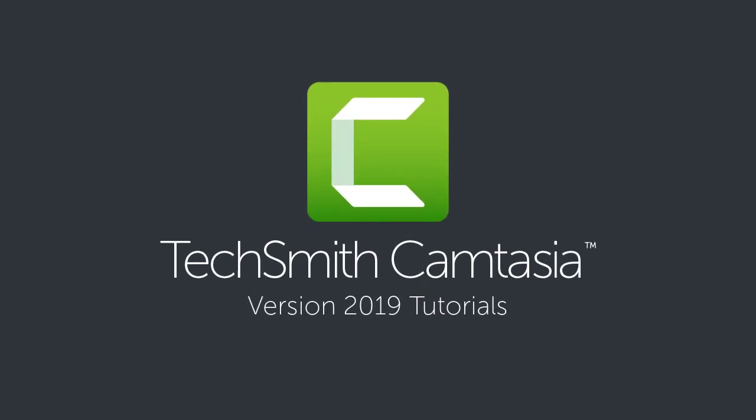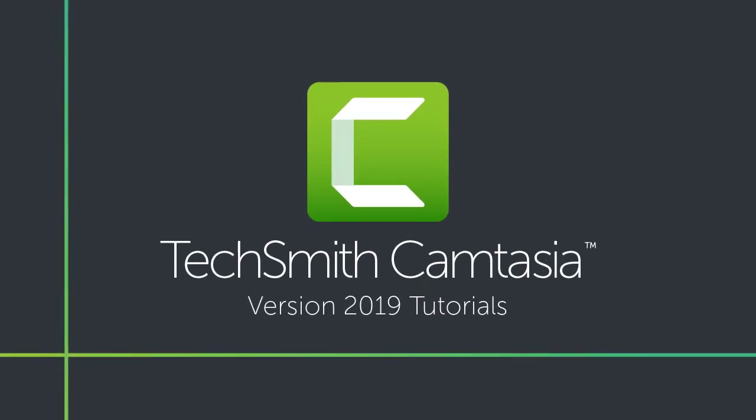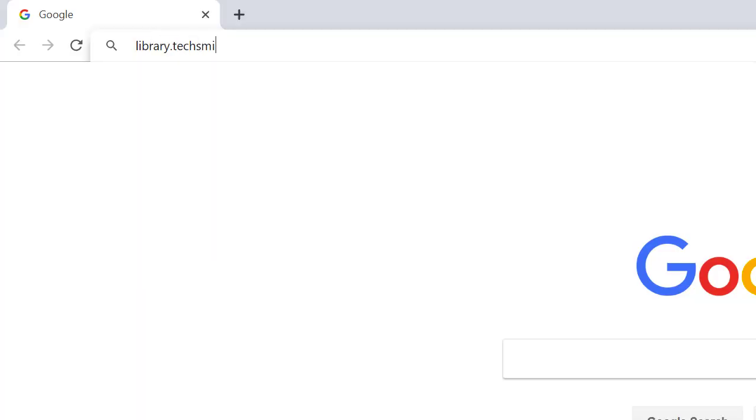To download high-quality intros, animated backgrounds, audio tracks, and more, go to library.techsmith.com.